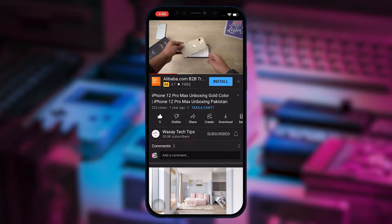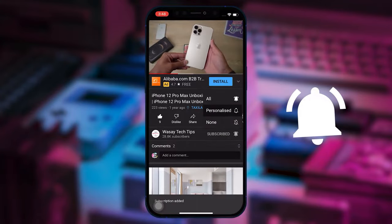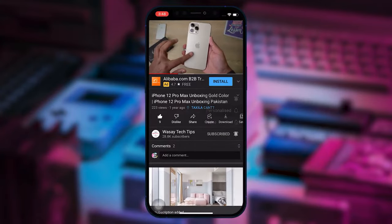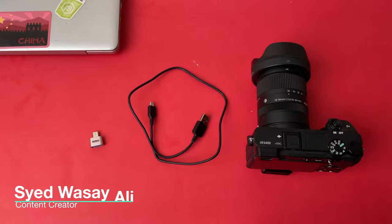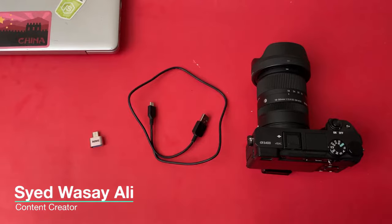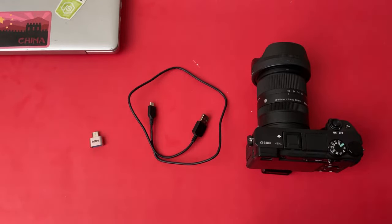Hey, what's up YouTube, this is Wassei here. Today in this video I'm going to show you how you can transfer your photos and videos from your Sony A6400 camera to your MacBook or a Mac. Let's begin this quick video.